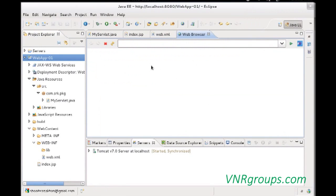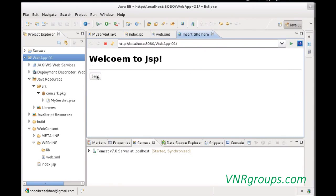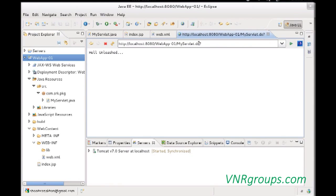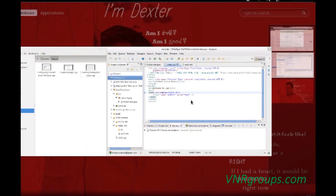We also need to update the form action in the JSP to 'MyServlet.do' to match the new mapping. After saving and restarting the application, the Send button works again and we get the result with 'MyServlet.do' in the URL. You'll notice a question mark in the URL — that's the query string, used to pass key-value pairs from the client to the server and to exchange values between web resources. We'll explore it further in the coming series. Thank you for watching.